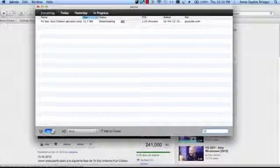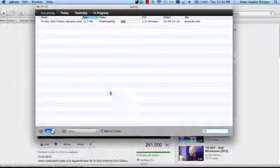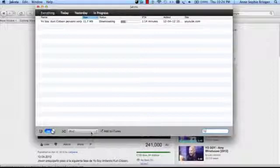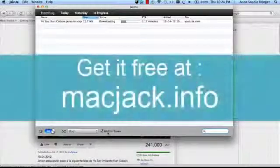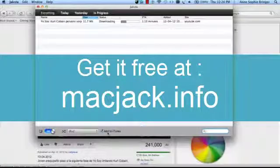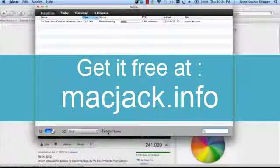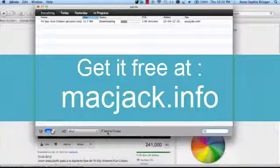Of course, all the tracks will be tagged so you won't need to name them. And they will be imported into your iPod as well as your iTunes library. Thanks for watching folks and go ahead and download the free trial at macjack.info.